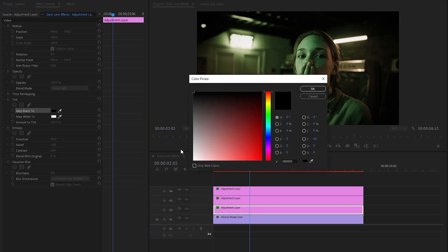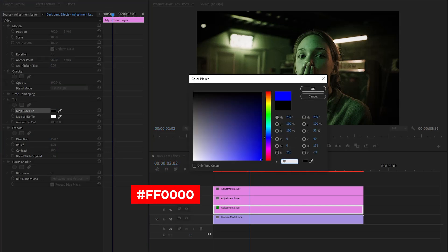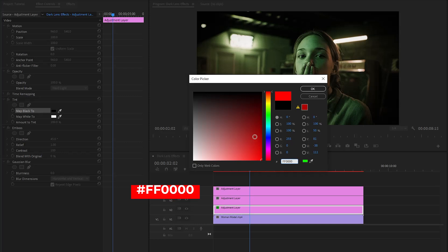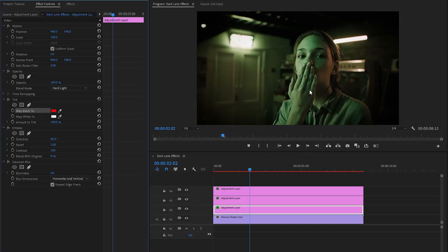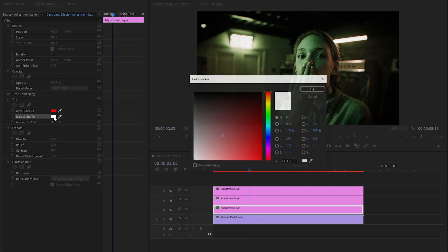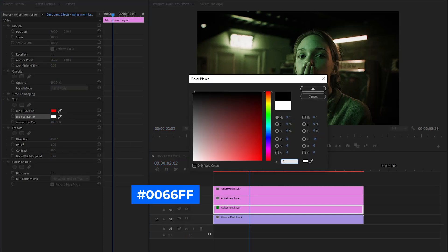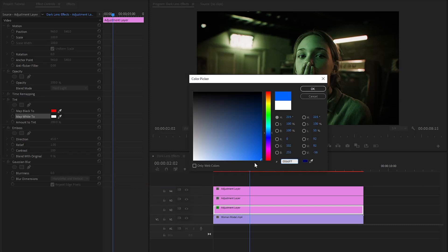And then from the tint effect, let's change the map black color. By the way, you can use any color that you like. Here I am going to apply my selected color code, then click on OK. Next, let's change the map white color. You can use any color that you like. Here I am going to apply my selected color code, then click on OK.